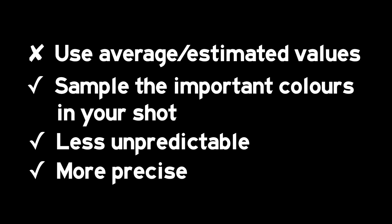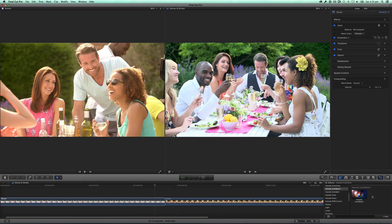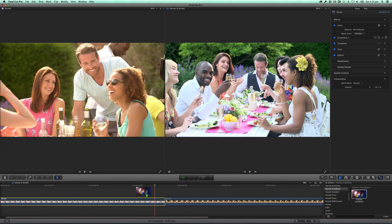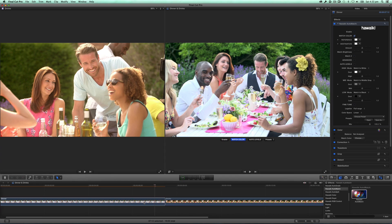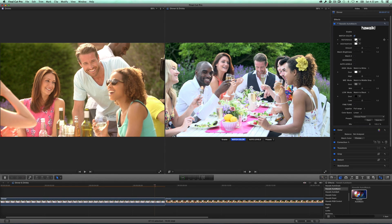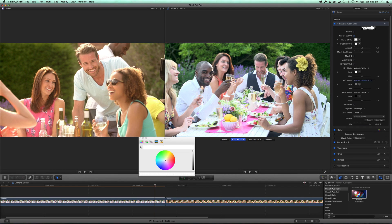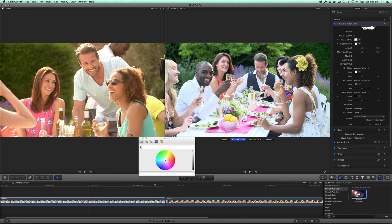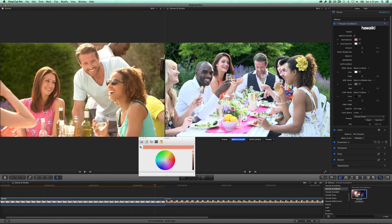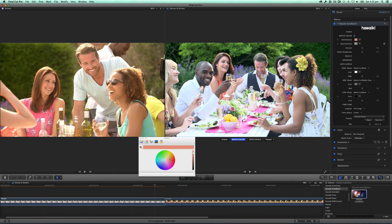So let's take a look at how it works. I've got two shots here, one in my timeline and the other in my event viewer, so I can reference them side by side. I'll click on the reference swatch to bring up the Mac color picker, and pick this area of skin from the reference shot. In hosts other than Final Cut Pro X, you can of course simply use the eyedropper.